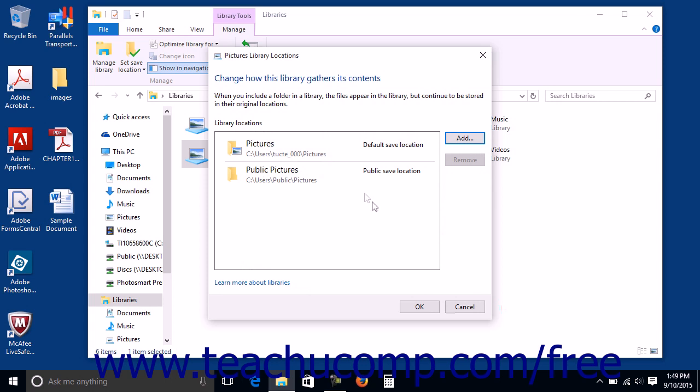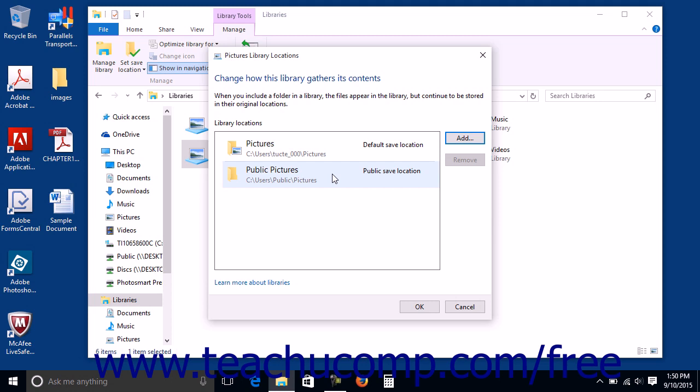Within each library, one folder is marked Public Save Location and one is marked Default Save Location. They may even be the same folder. The folder marked as the Default Save Location is where your computer will default to saving items of that library type when logged in using your current account. The folder marked as the Public Save Location is where items of that library type will default to being saved when someone is logged in using a guest account.